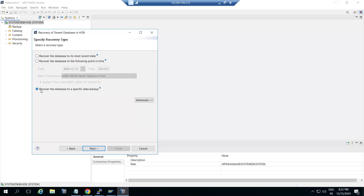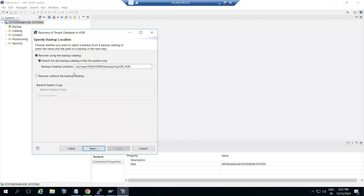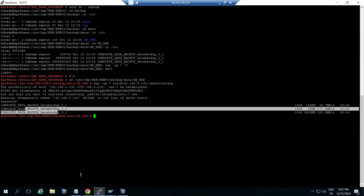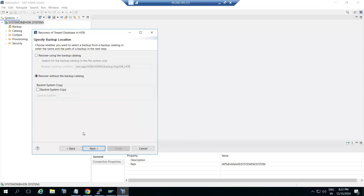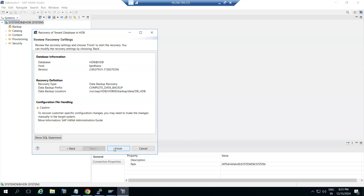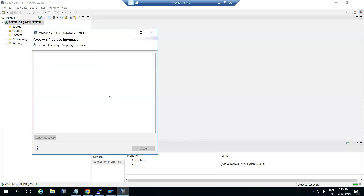We need production data — the backup files we copied from source to target. So where is the backup catalog? With or without catalog? You need to check where the backup files exist. Without catalog means the same database backup files are imported. We need the backup files where the backup exists — it is a file system backup. The backup is located in the media folder. The backup prefix name is 'complete data backup.' Click next, next, finish. While doing this, the system will be stopped — offline recovery. It is stopping the database, then it will do the restore and recovery of the tenant database.